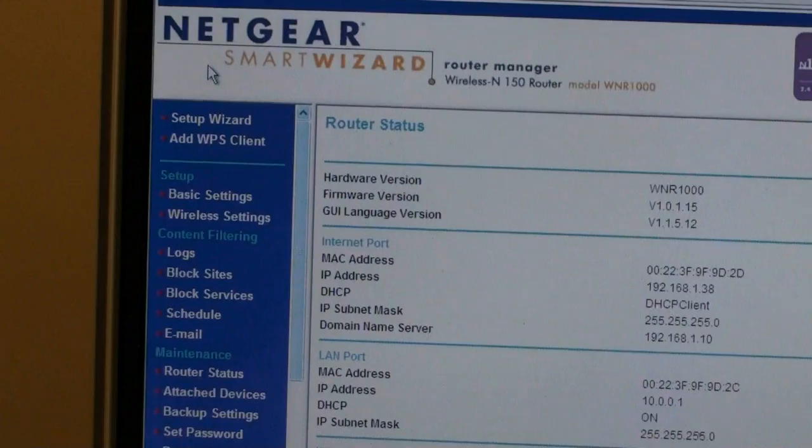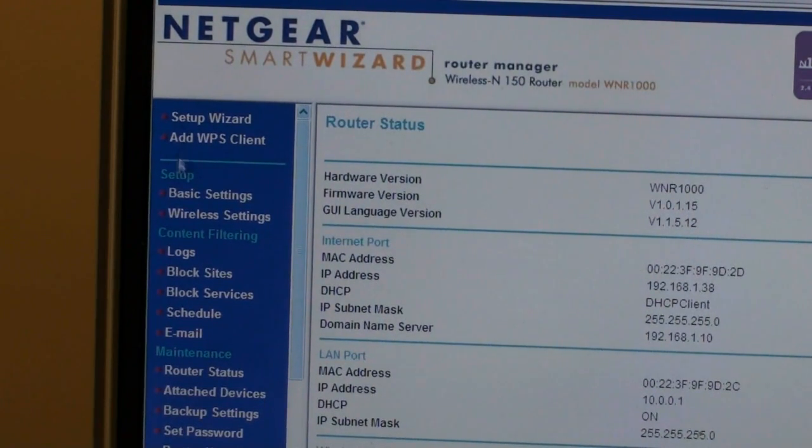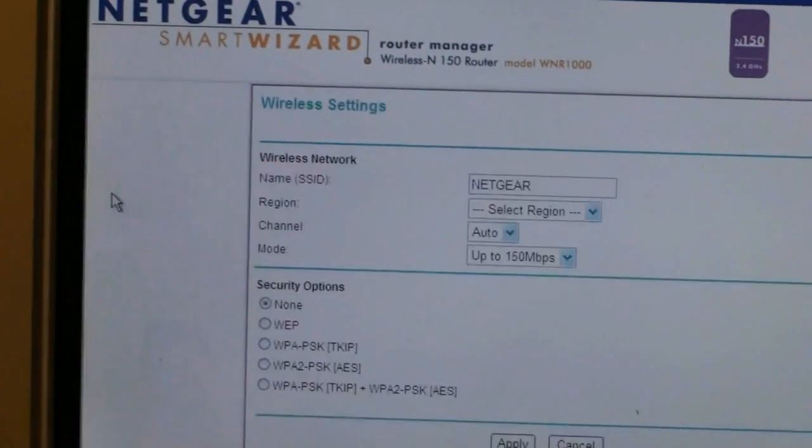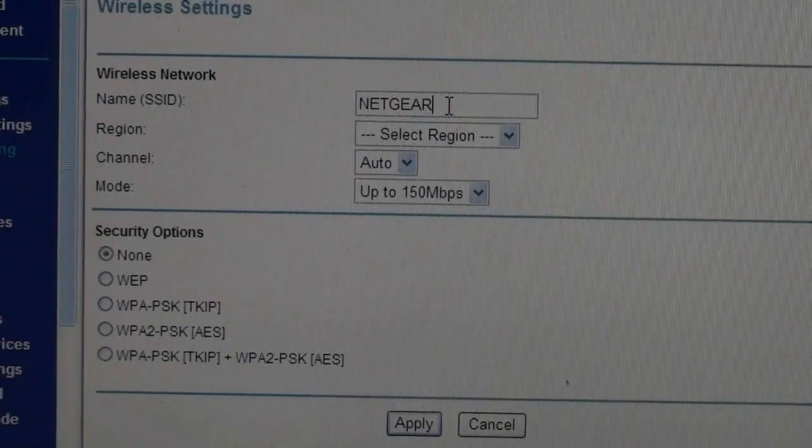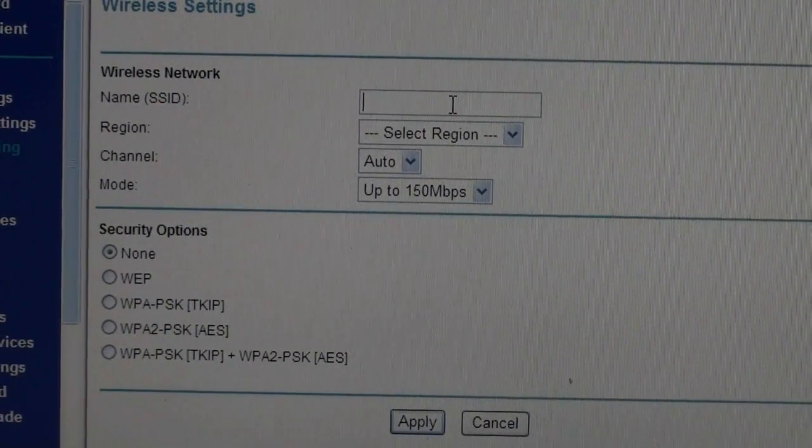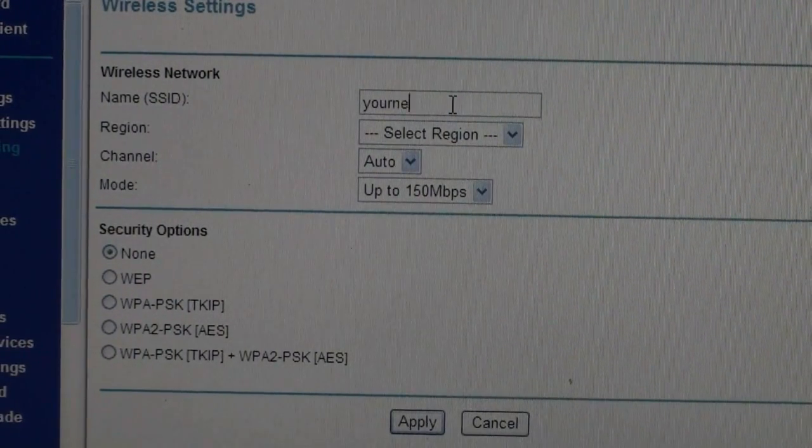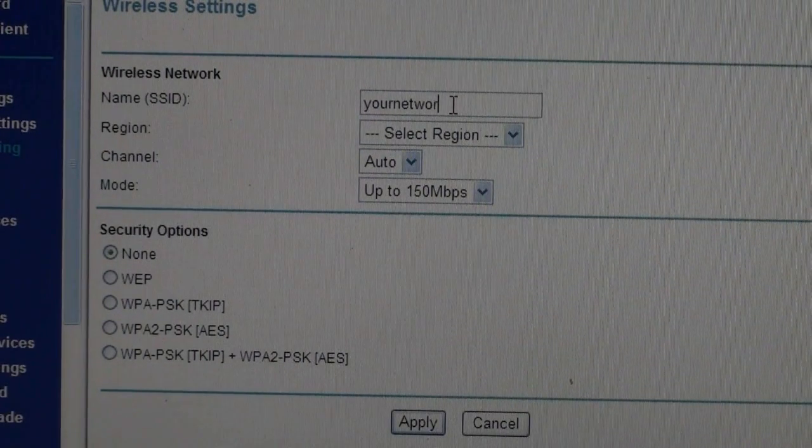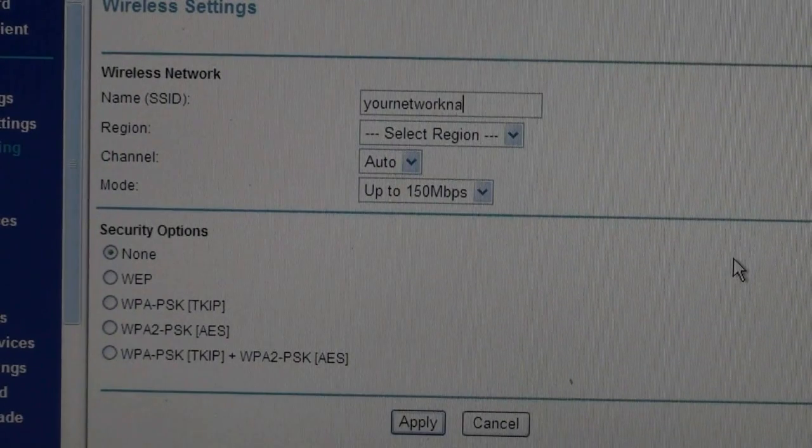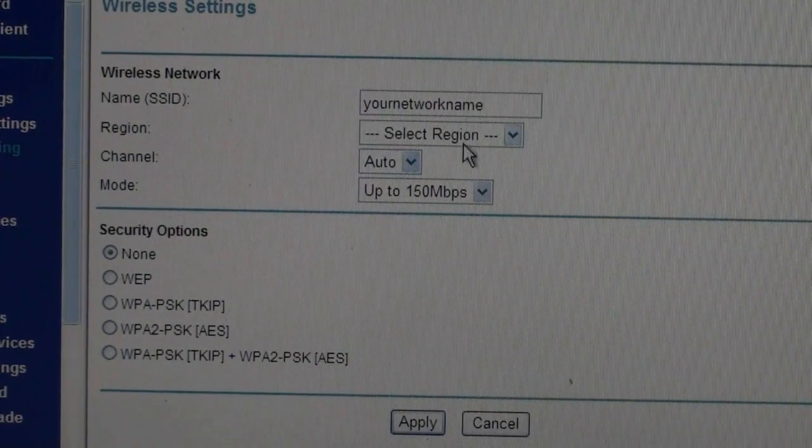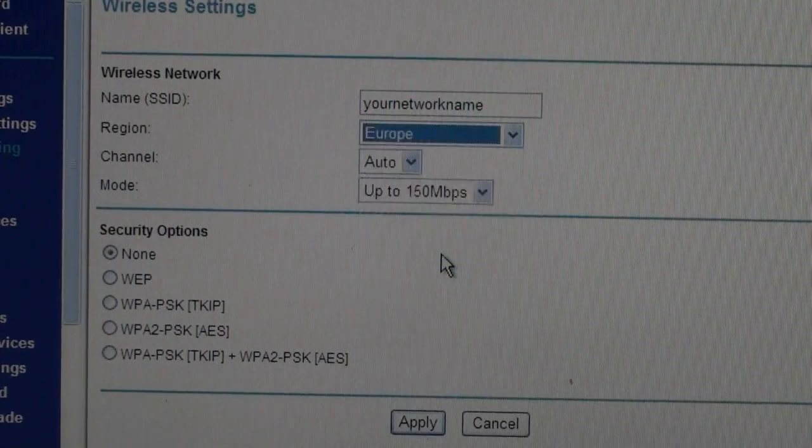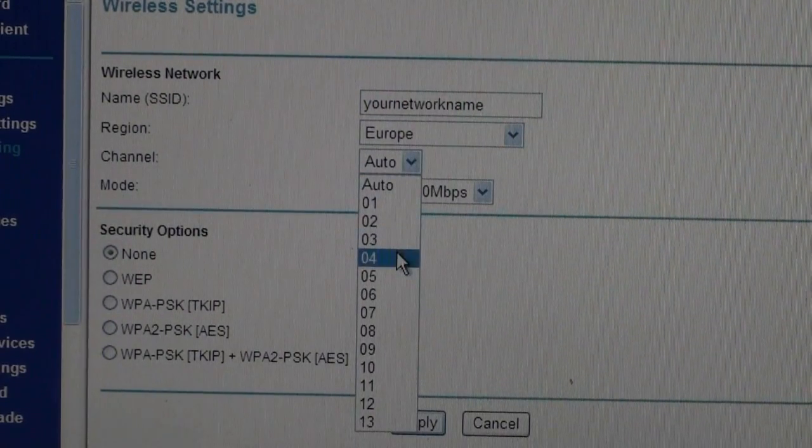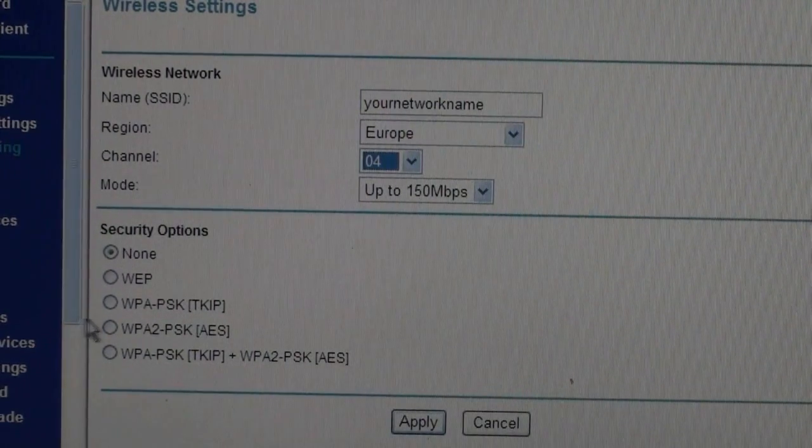You are now ready to set up your wireless router for use with the permanent network. From the menu on the left hand side, click on wireless settings. Then choose a network name for your network. This can be any name you wish and this name will appear on your list of wireless networks later on. For the purpose of this tutorial, we have called our network your network name.